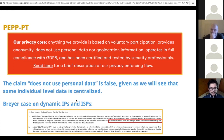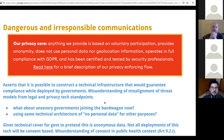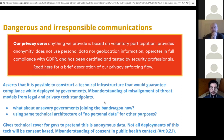A state could force a centralized entity to reveal who is the individual behind an identifier. This is one of the key arguments in saying that PEP is overstepping in claiming GDPR compliance through purely technical means. PEP asserts that it is possible to construct a technical infrastructure that would guarantee compliance while deployed by governments — this is a misunderstanding of the misalignment of threat models between the legal and the privacy tech standpoints.